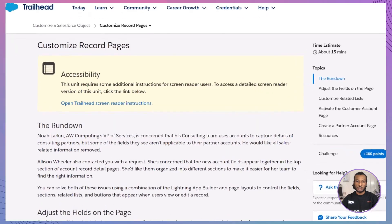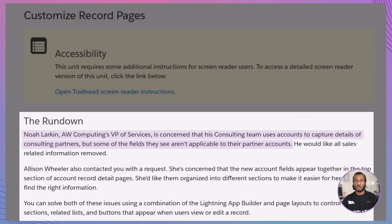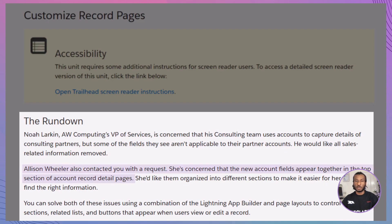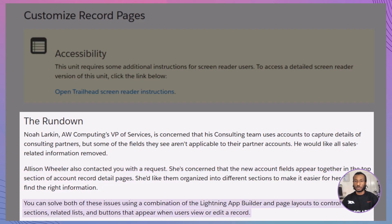Let's set the scene. At AW Computing, Noah Larkin, the VP of Services, is concerned that his consulting team uses accounts to capture details of consulting partners, but some of the fields they see aren't applicable to their partner accounts — he wants all sales-related information removed. On the other hand, Alison Wheeler, the VP of Sales, is worried that new account fields appear together in the top section of account record detail pages, making it difficult for her team to find the right information. Your mission: use the Lightning App Builder and page layouts to control the fields, sections, related lists, and buttons that appear when users view or edit a record.